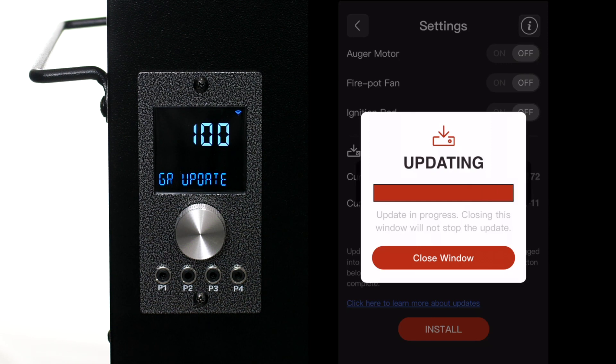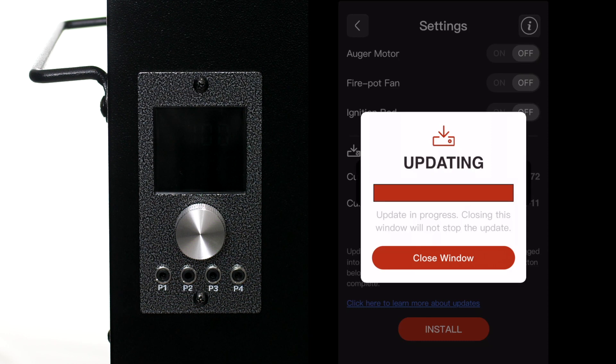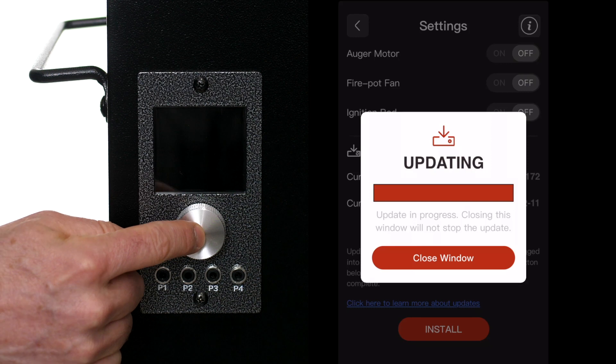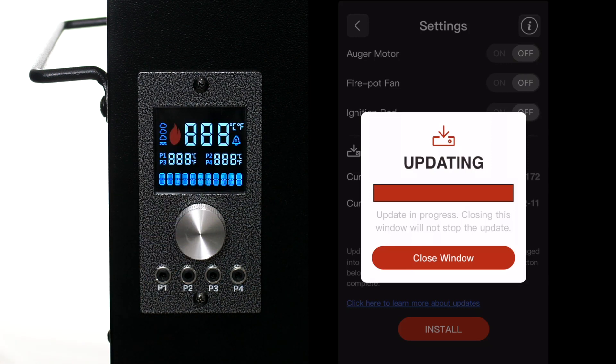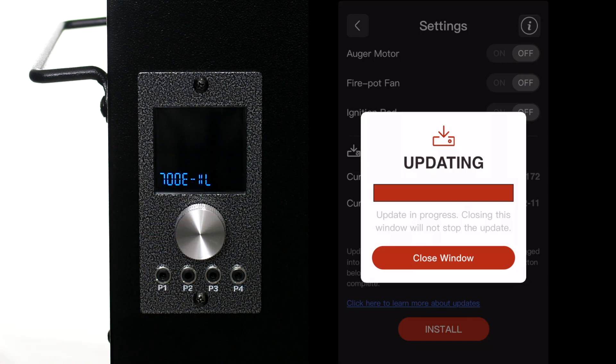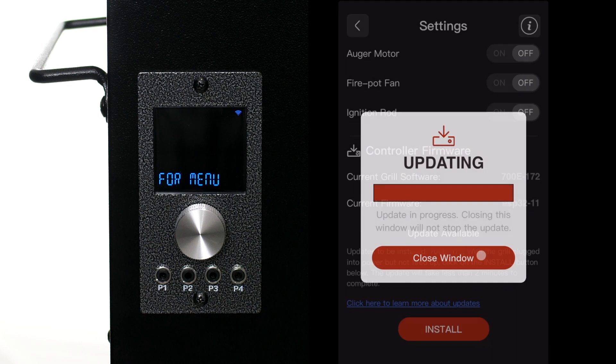Once the update is finished the controller will turn itself off. You need to wait at least five or six seconds before pressing the button to wake it back up and you'll see that the grill is updated to the latest version.